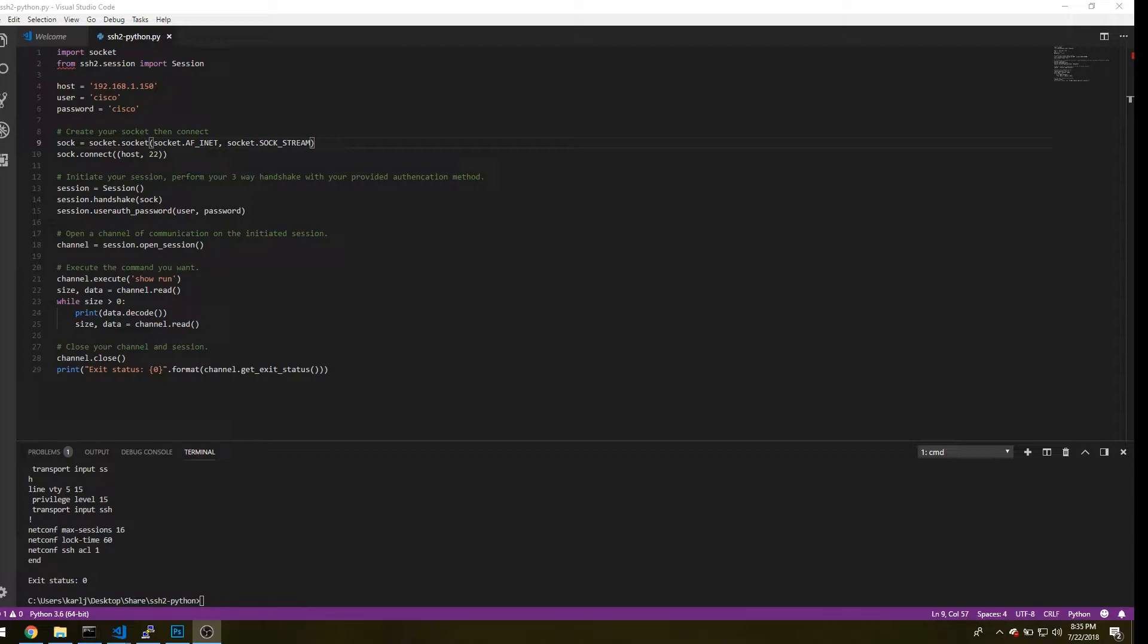In last week's video, we did the initial setup of creating a socket, initiating your session, opening a channel, and then executing a command to get a return output.